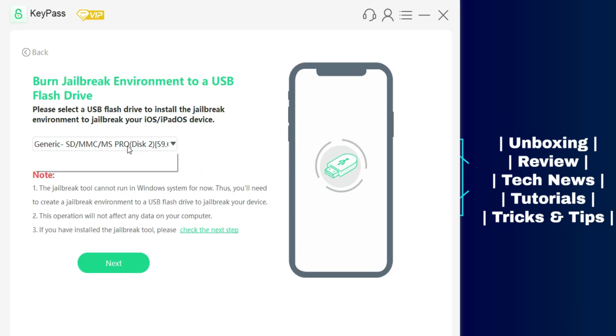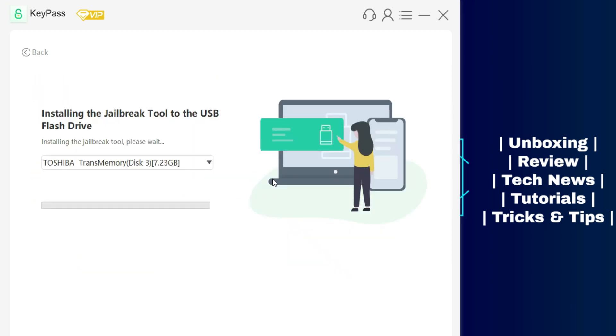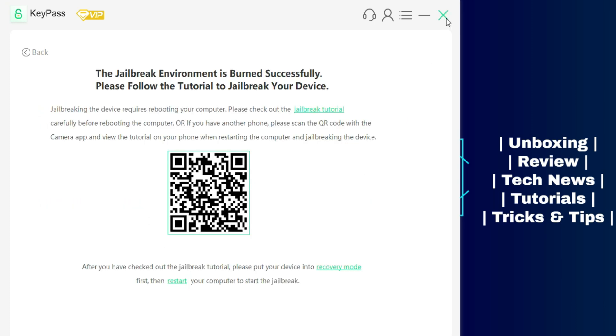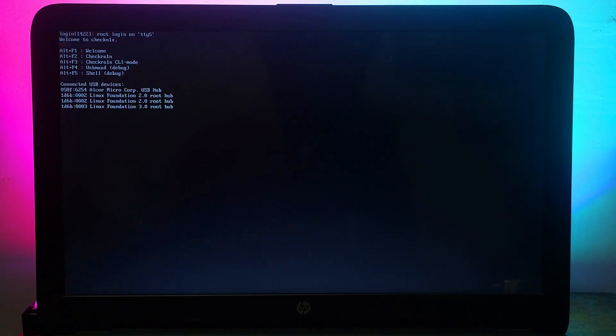You have to just select your USB stick and click on next and it will easily make the USB bootable. After that, simply restart your PC. Now you need to boot your USB from your BIOS and it will run the checker automatically.